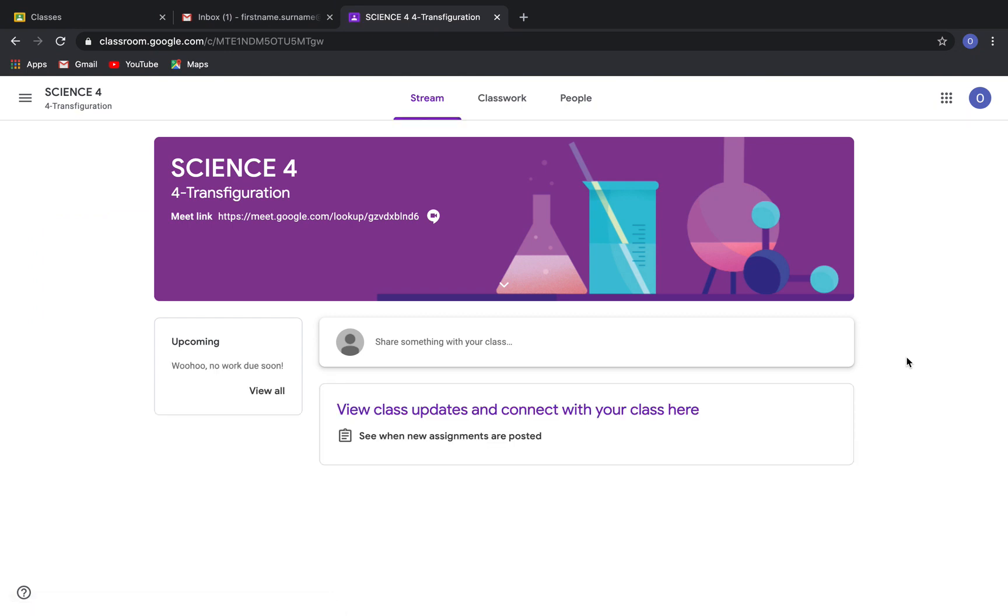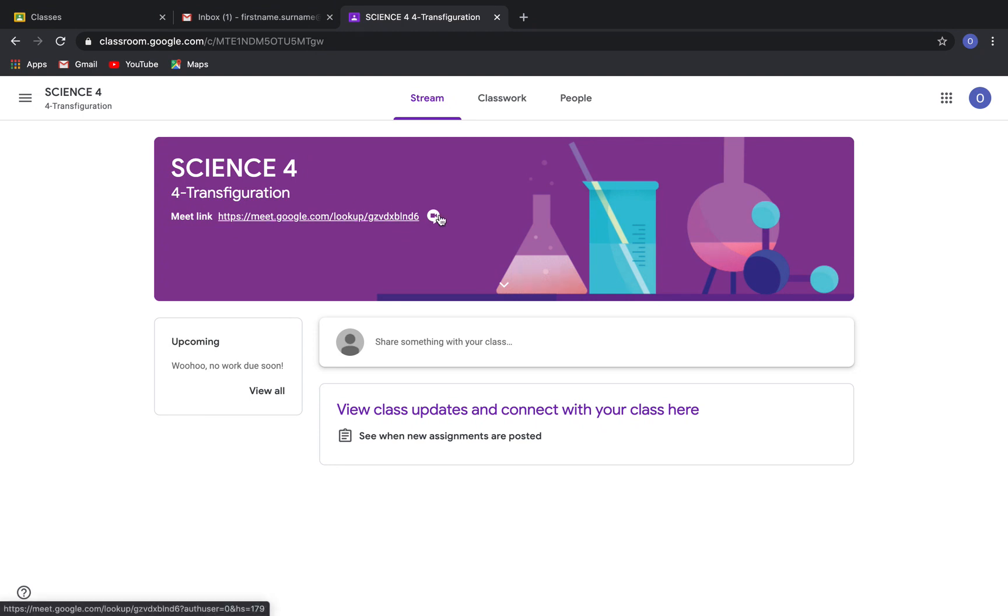This is the interface inside a class in Google Classroom. You will notice that there is a banner that shows the name of the class, name of section, and the Google Meet link.